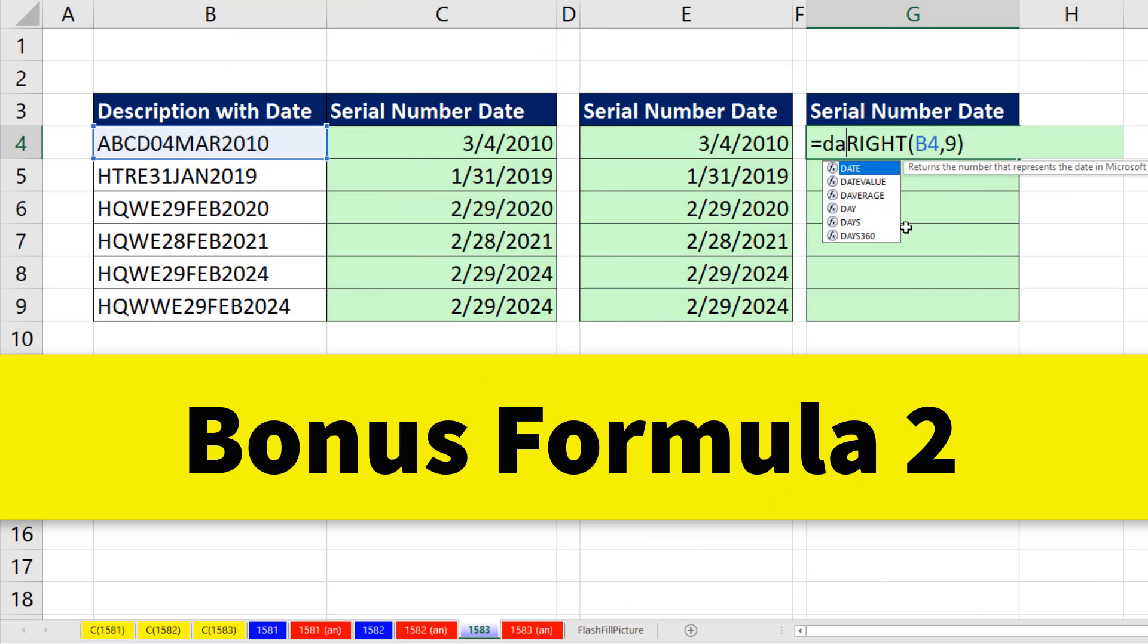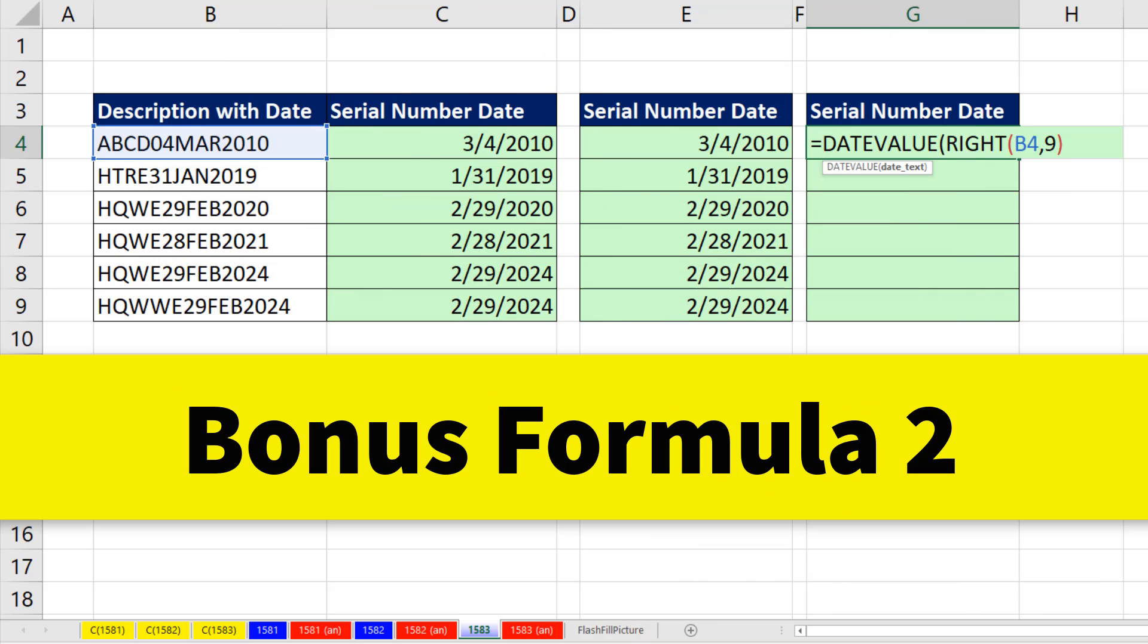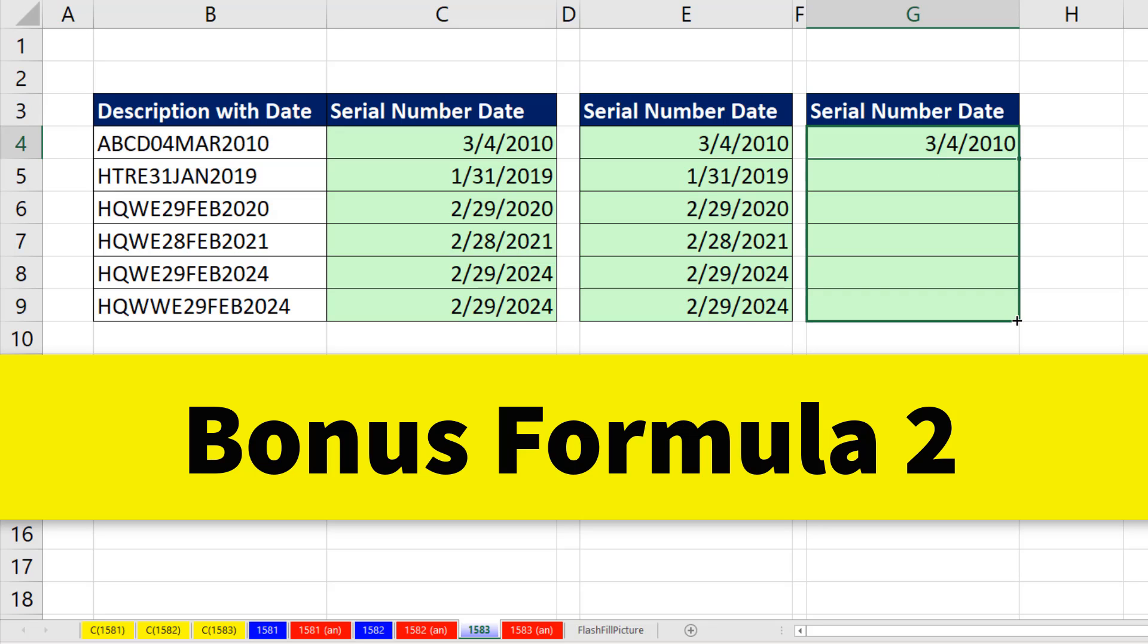Another option is to use the DATEVALUE function. Wrap it around RIGHT, Control-Enter, copy it down.